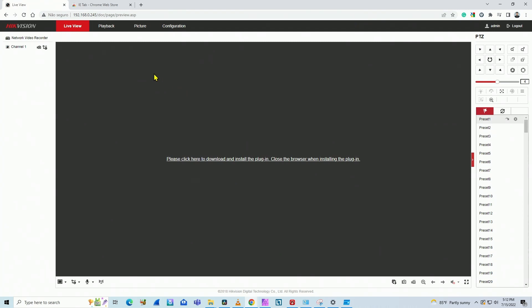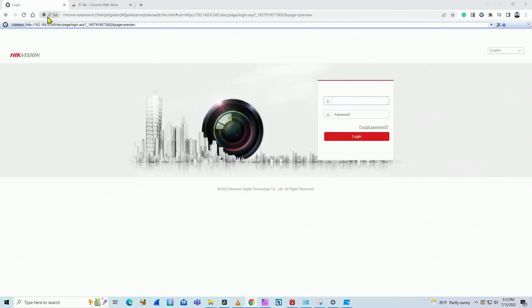You just need to run the IE tab. Let me just show you here. So on this right side, I have this icon here. When I click it, it opens the IE tab. It is Internet Explorer tab.